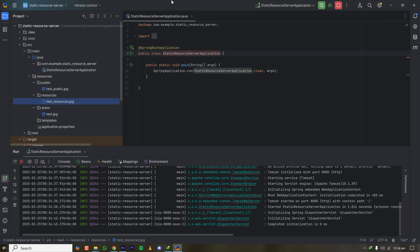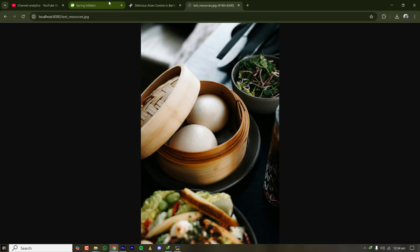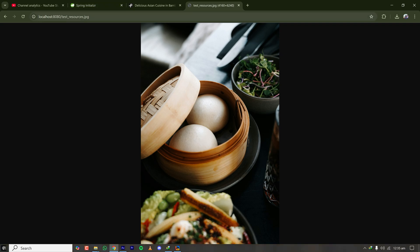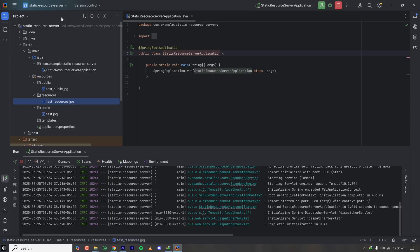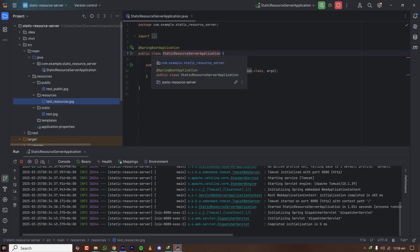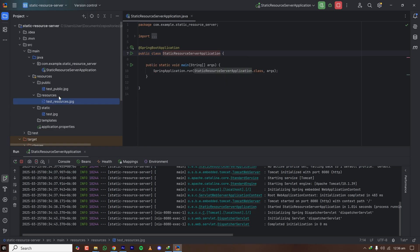So this is interesting — the public folder, resources folder, and static folder are all serving static resources. Whatever folder you create and put files in seems to be working. Let's create a new folder inside the classpath resources folder.